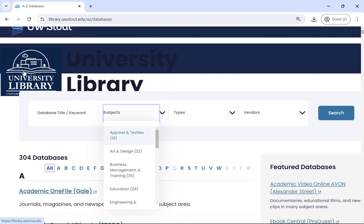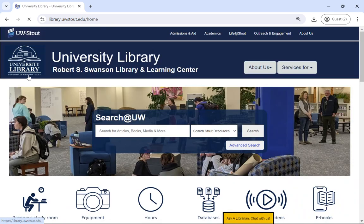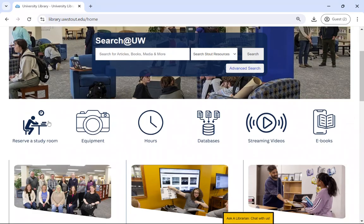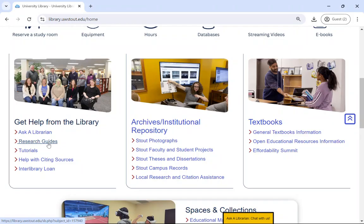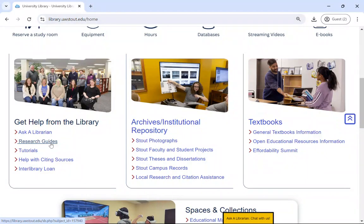If you're not sure which database to start with, try looking through our research guides. Our research guides are accessible through our library homepage, and they highlight the best library resources for research in specific subjects.